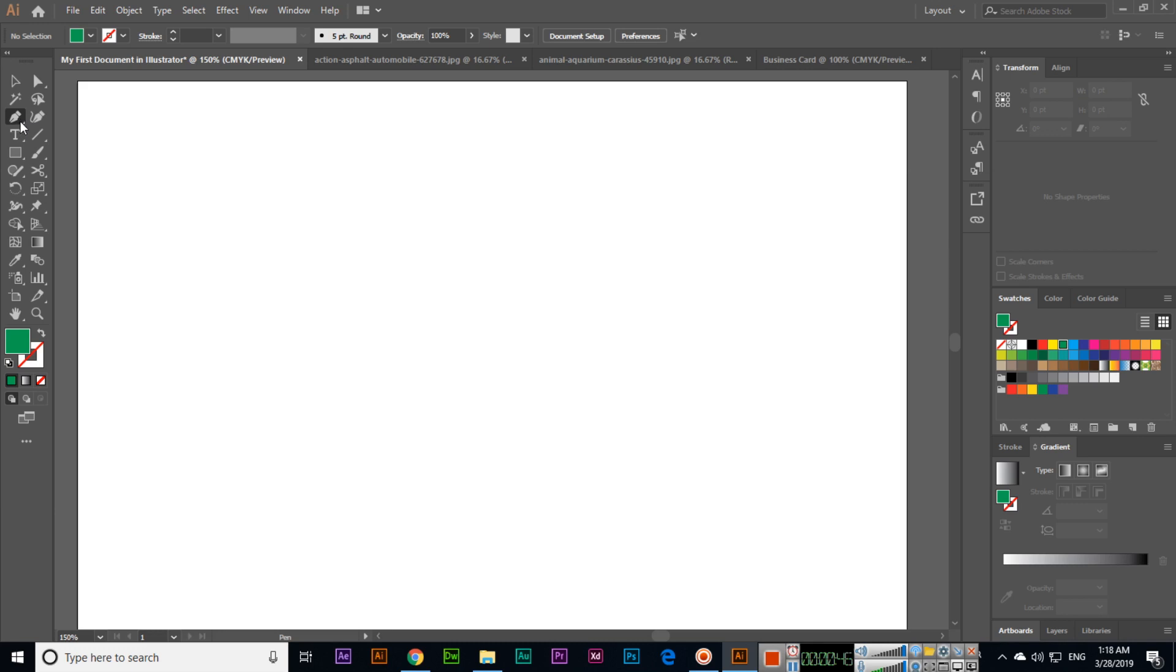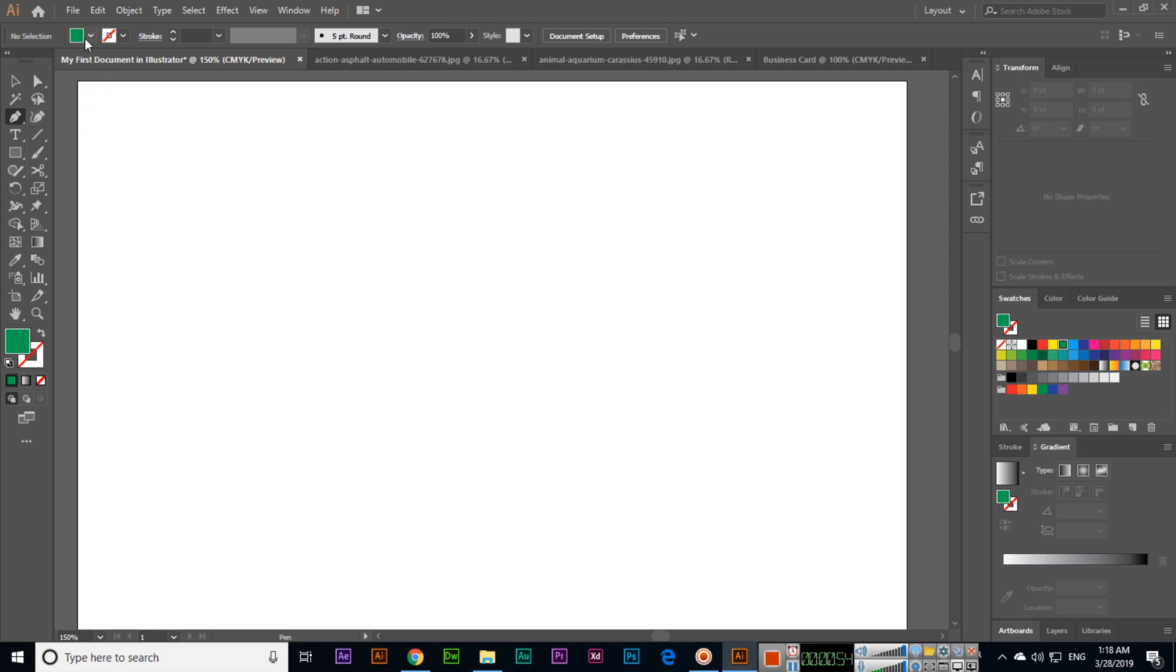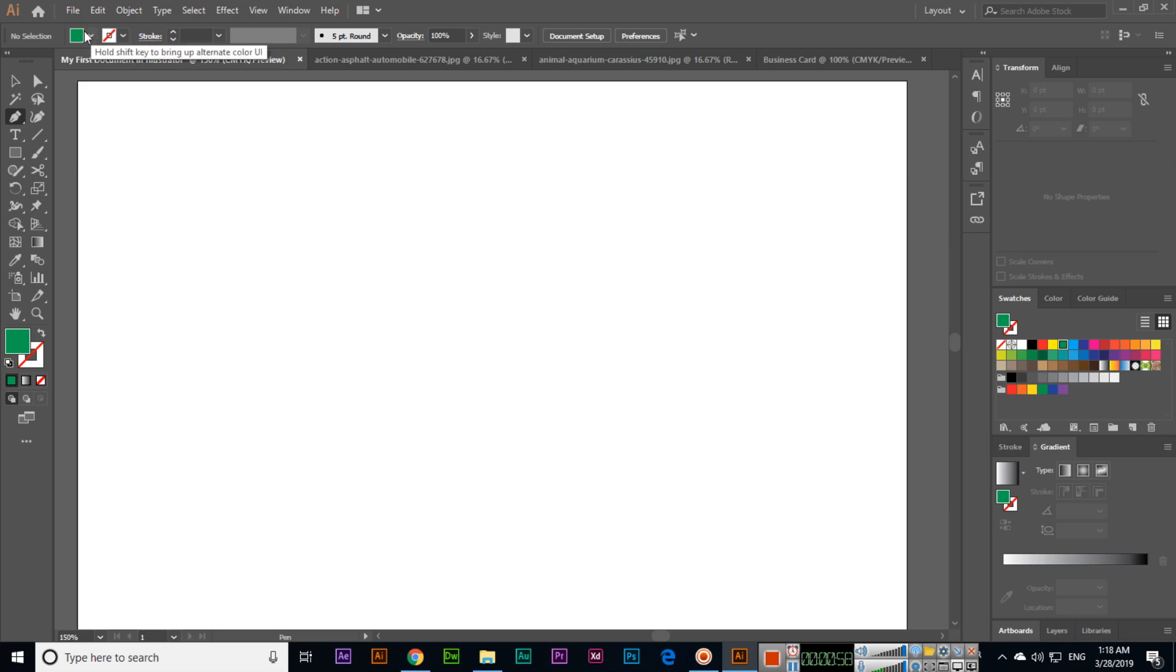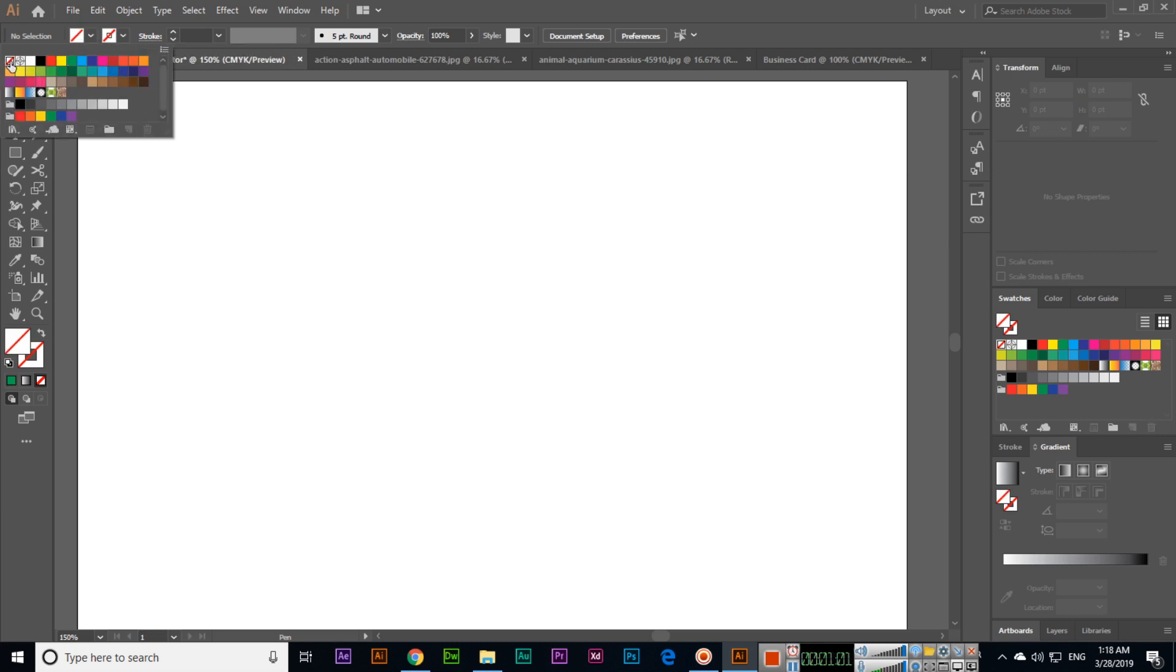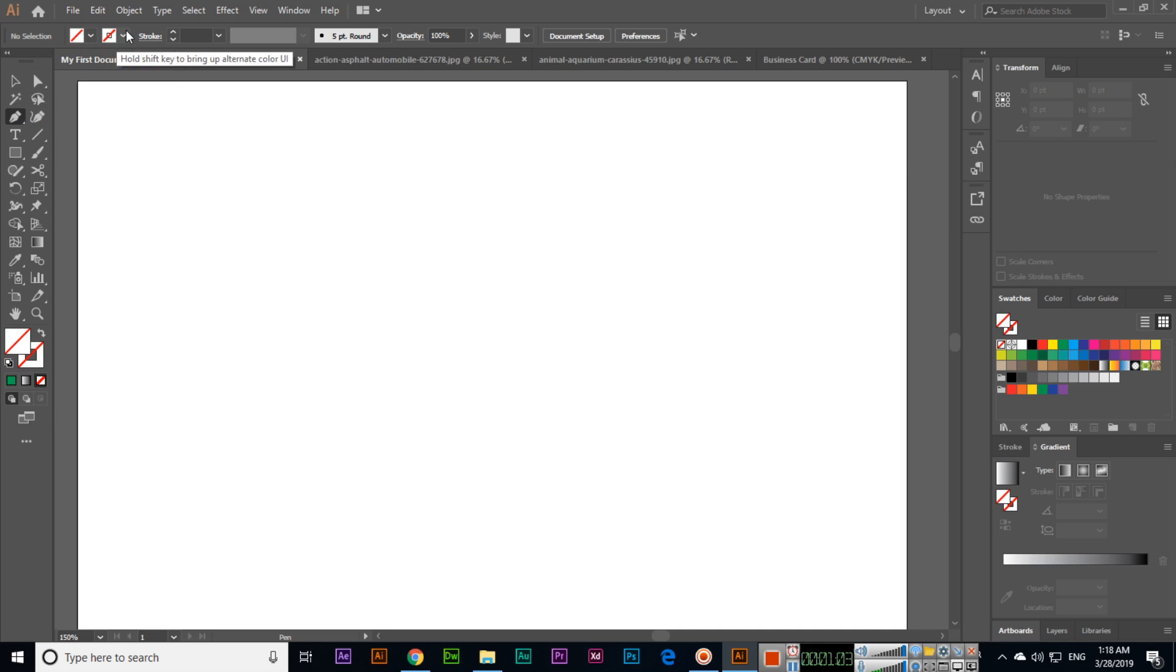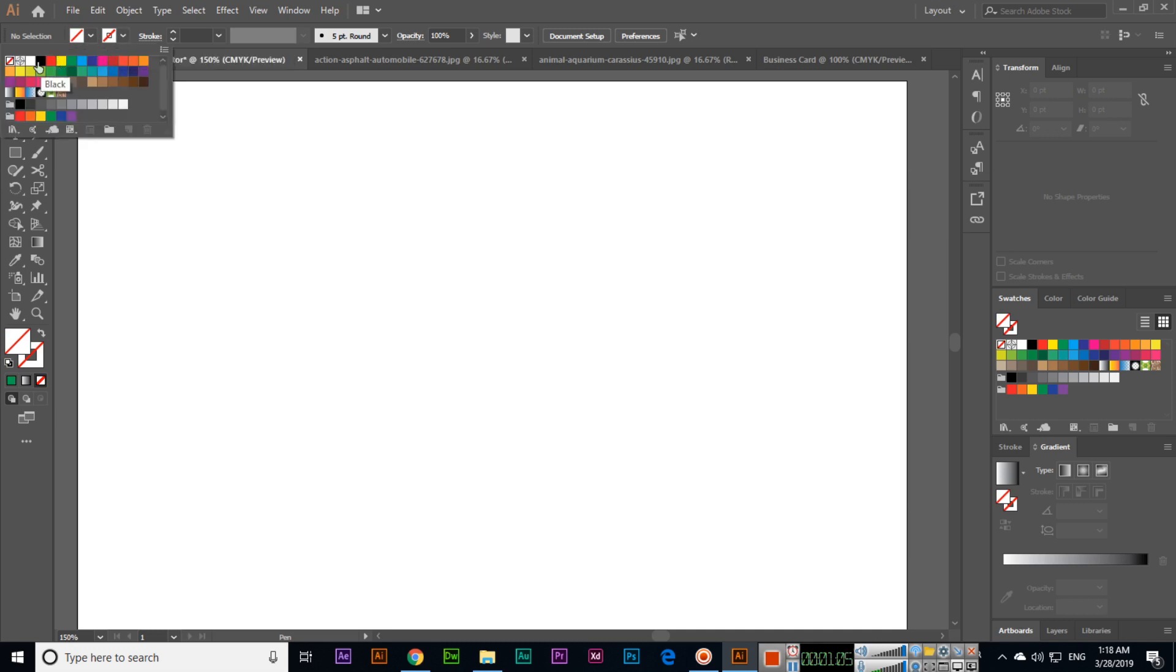You can use this tool for many purposes. Select the Pen Tool. This is called fill color, and this is called outline color. You can select no fill color, and here you can select black outline color.